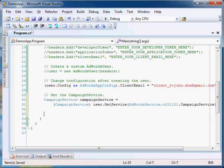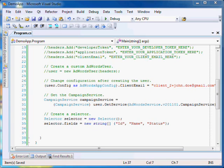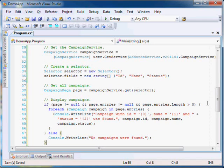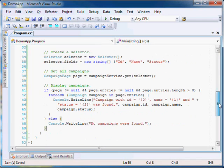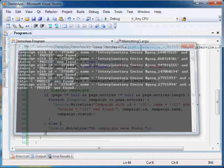Now create a selector and set the fields we want to retrieve. Now call the campaignService.get method to get the campaigns. You will get back a CampaignPage object and its entries field holds the list of campaigns. You can loop through them and display the results. Now run our application. As expected, the application displays the list of all campaigns.